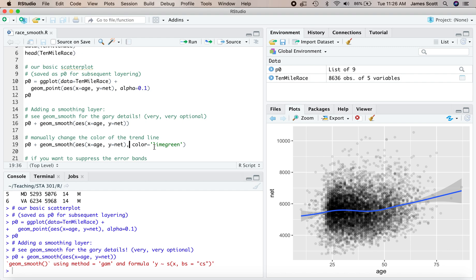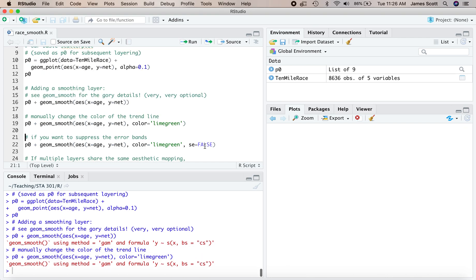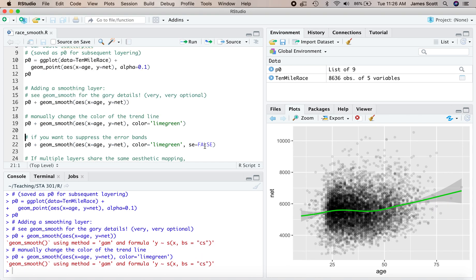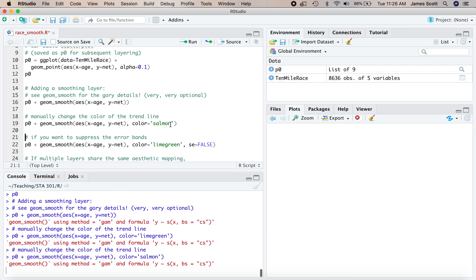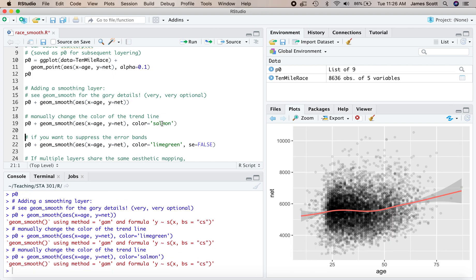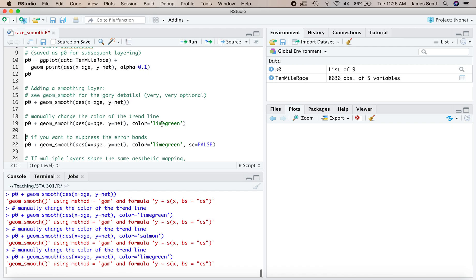You can also manually change the color of that trend line or trend curve. I'll pick a very fetching shade of lime green right here. You could pick anything from normal colors to fairly fanciful colors like salmon. I'll go back to lime green right here since I like the look of that.